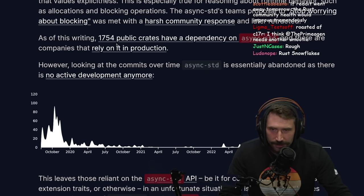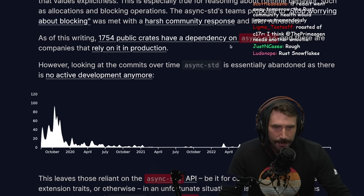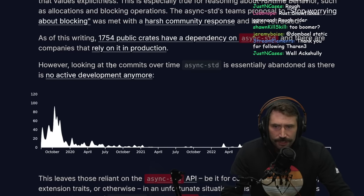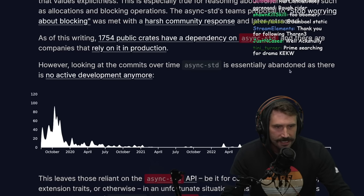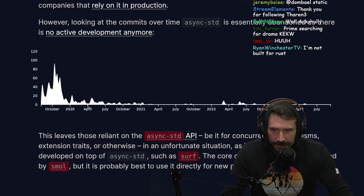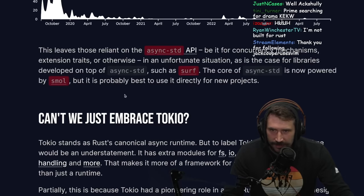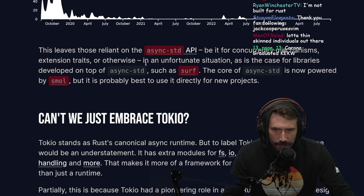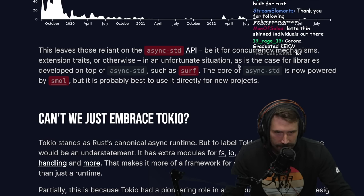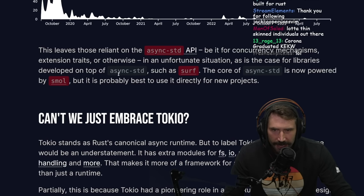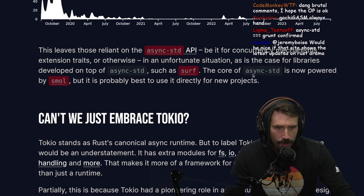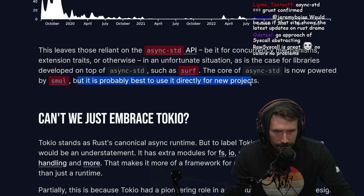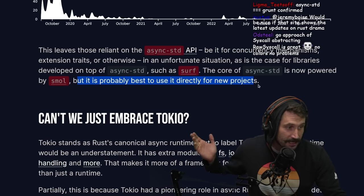As of this writing, there are 1,754 public crates that have dependencies on async-std, and there are companies that rely on it in production. However, looking at commits over time, it is essentially abandoned with no active development anymore. This leaves those relying on async-std's API — for concurrency mechanisms, extension traits, or otherwise — in an unfortunate situation.